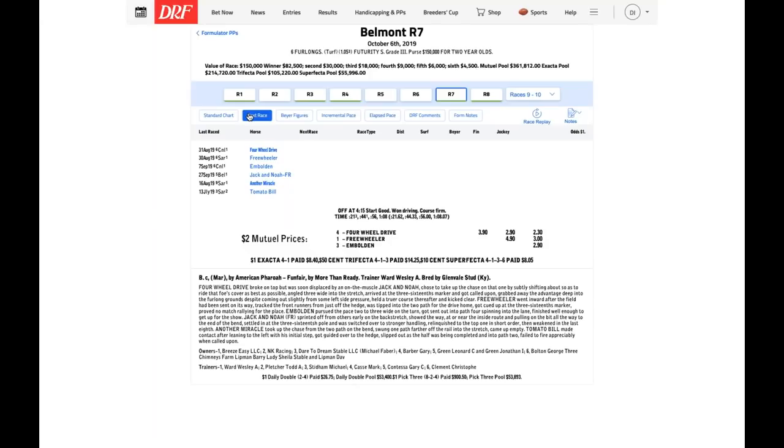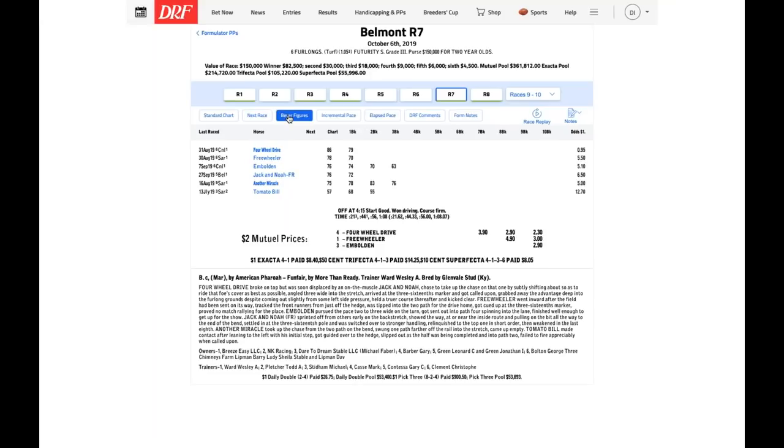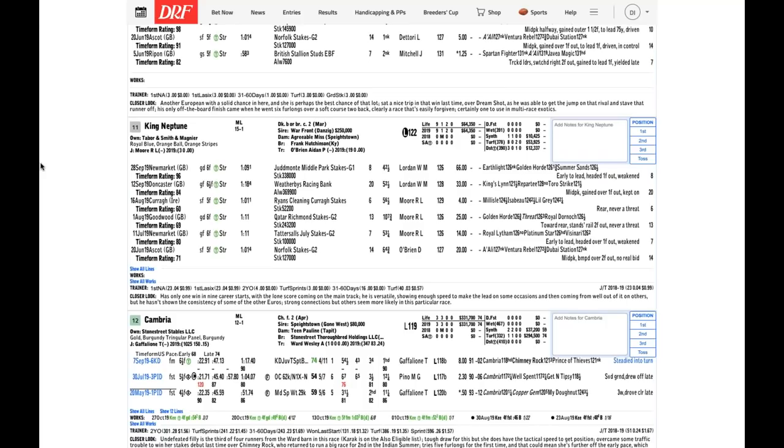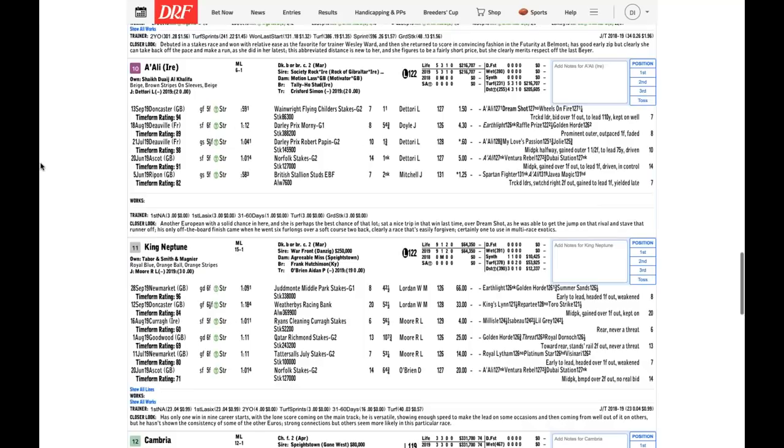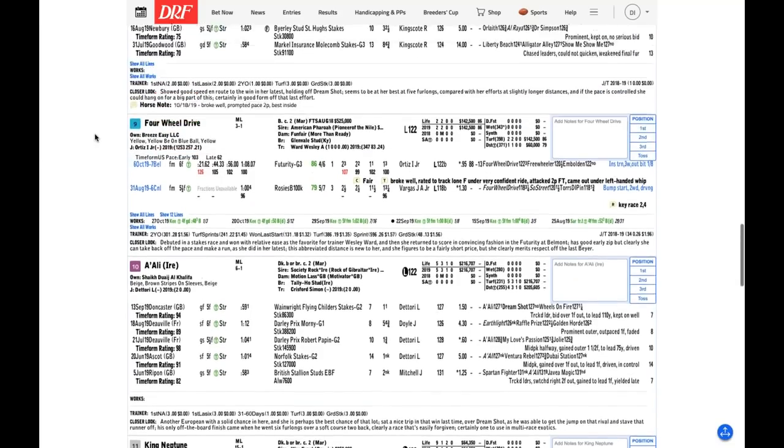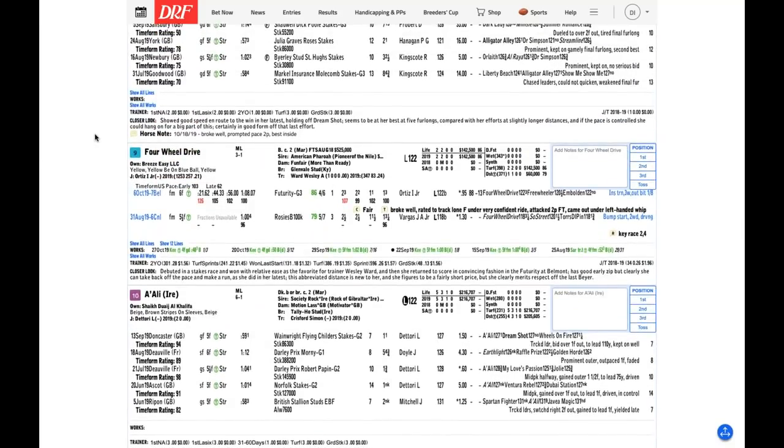He can go to the lead or he can sit just off, but he will be in the hunt early. I want to be creative on some of these races. This is not a race where I'm interested in knocking the favorite. I think Four-Wheel Drive is relatively solid. There's one long shot I'm a little bit intrigued with, number two, Band Practice, in from Europe with a forwardly placed running style.